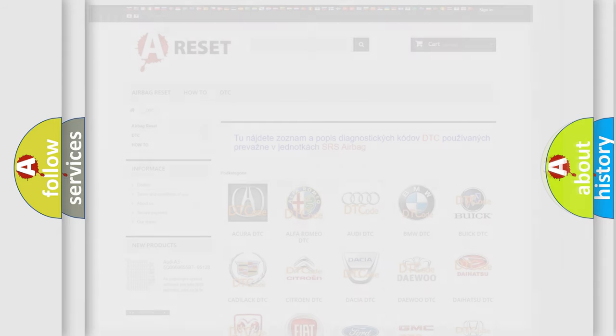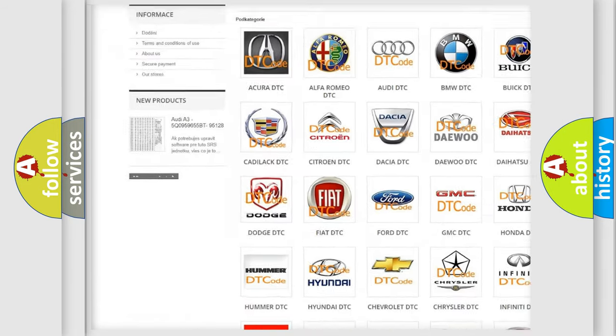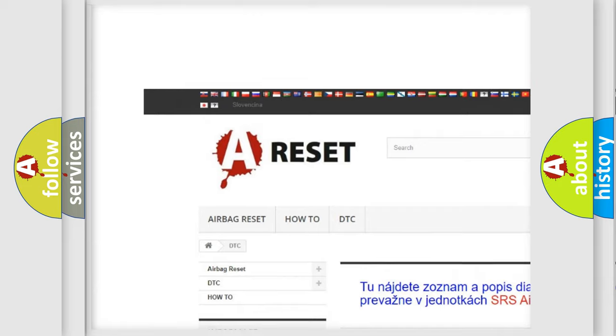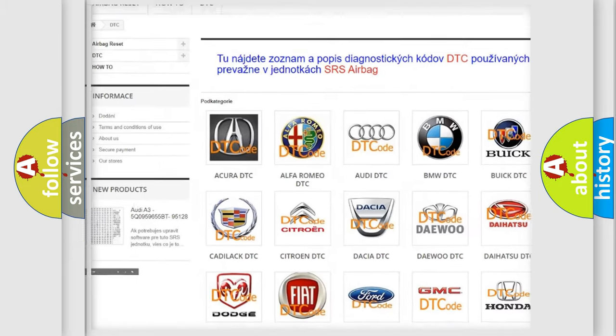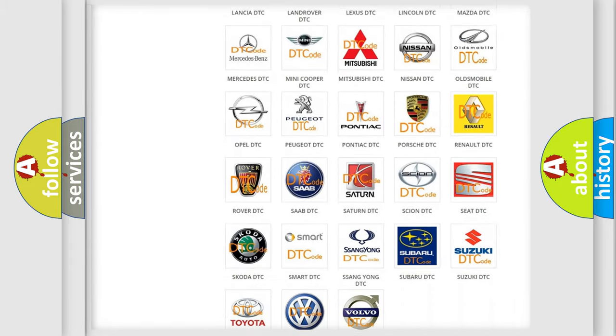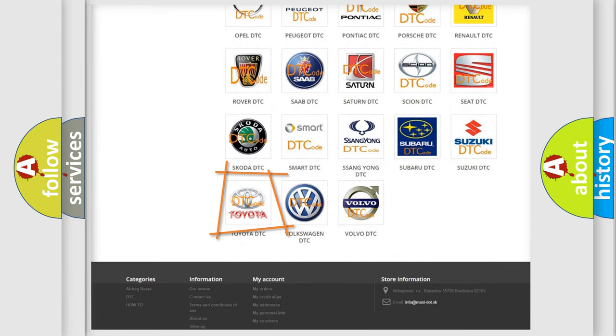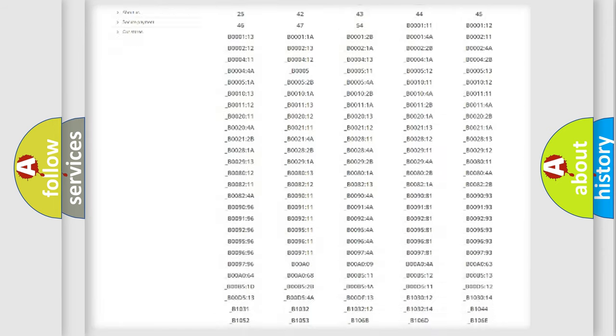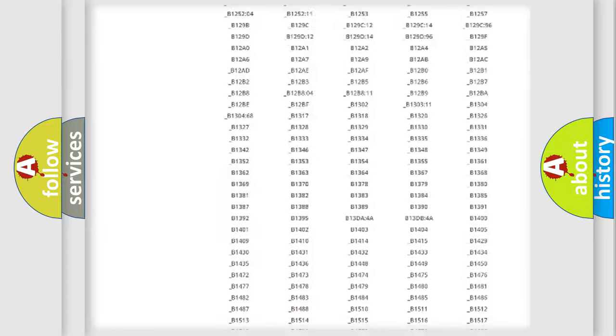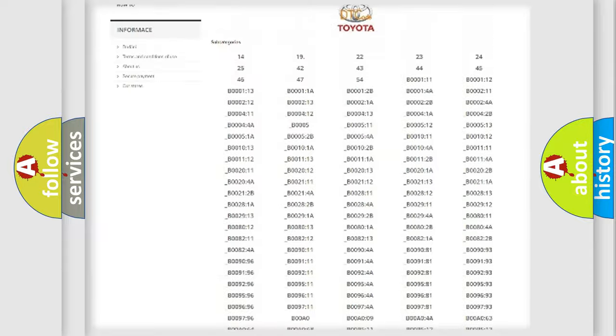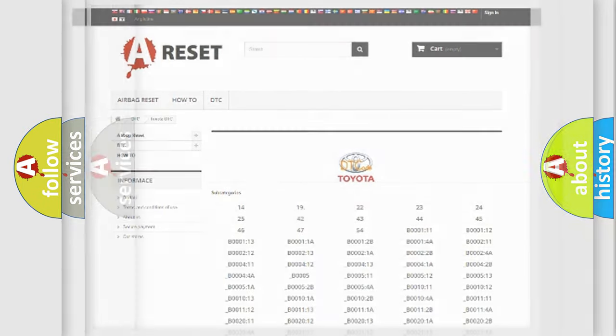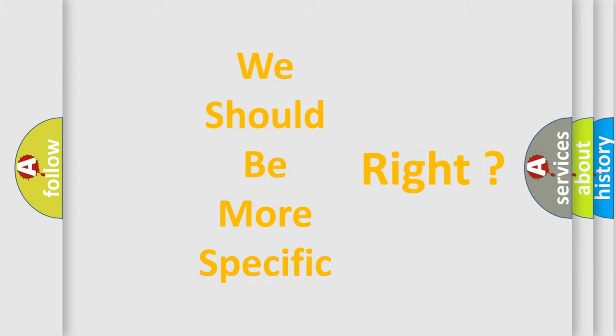Our website airbagreset.sk produces useful videos for you. You do not have to go through the OBD2 protocol anymore to know how to troubleshoot any car breakdown. You will find all the diagnostic codes that can be diagnosed in Toyota vehicles, and many other useful things. The following demonstration will help you look into the world of software for car control units.